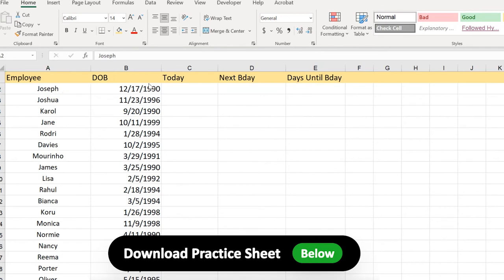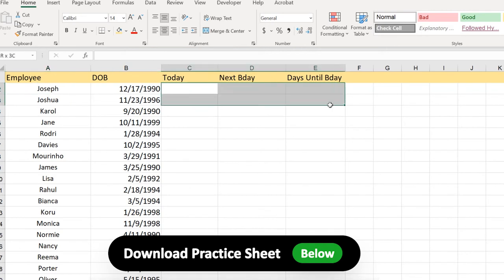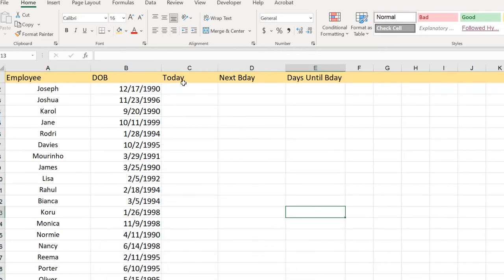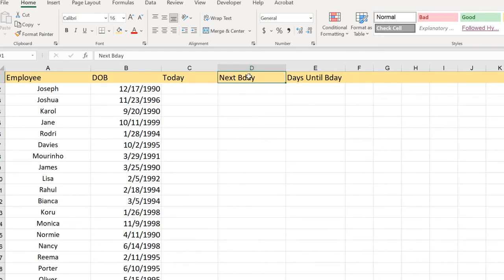Here we have employee and date of birth of these employees. I have left these blank columns here to find today's date, next birthday, and days until birthday. To calculate the number of days until your birthday in Excel we need to execute these three column steps.